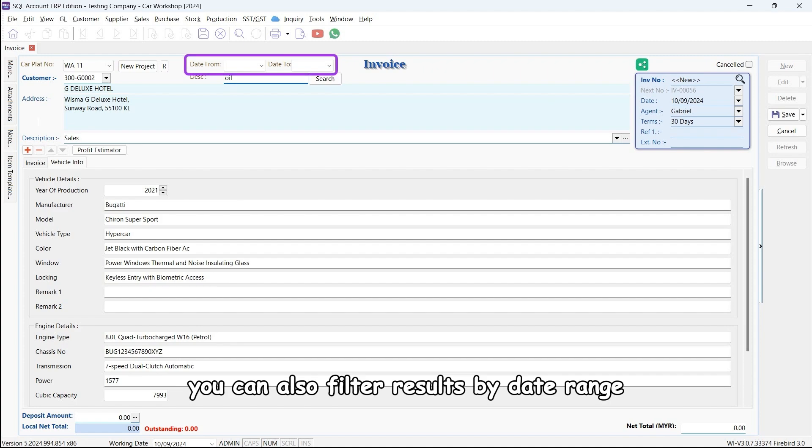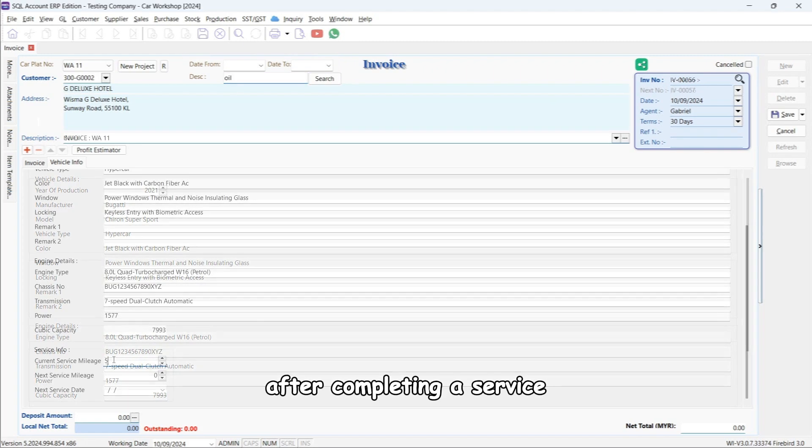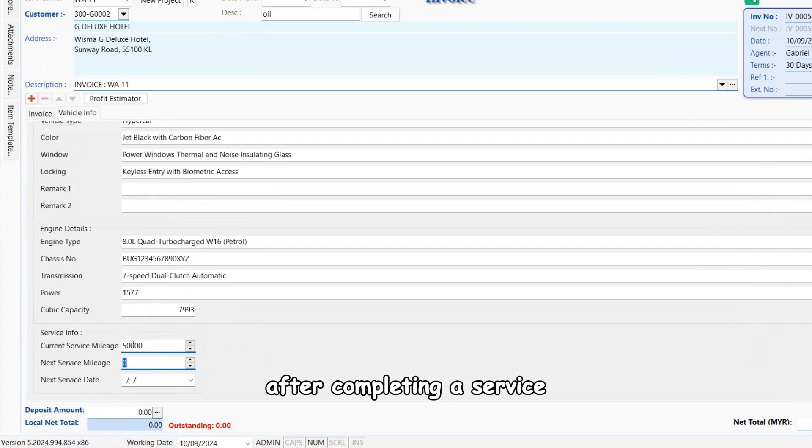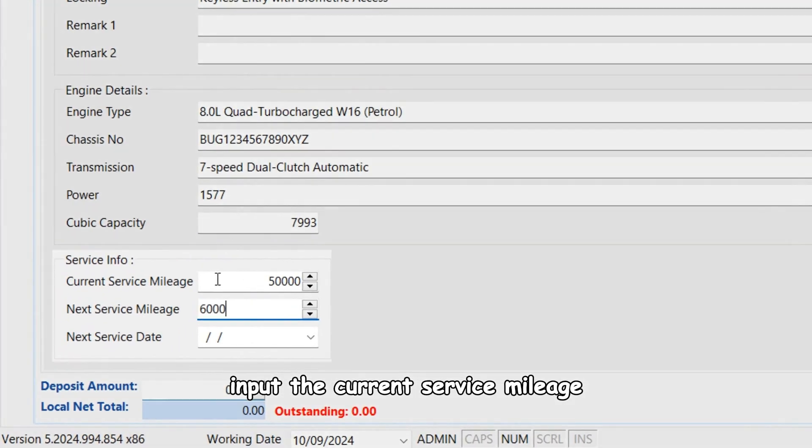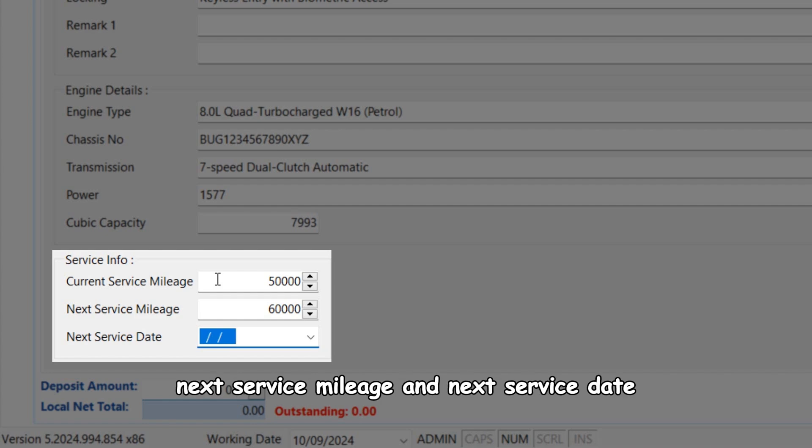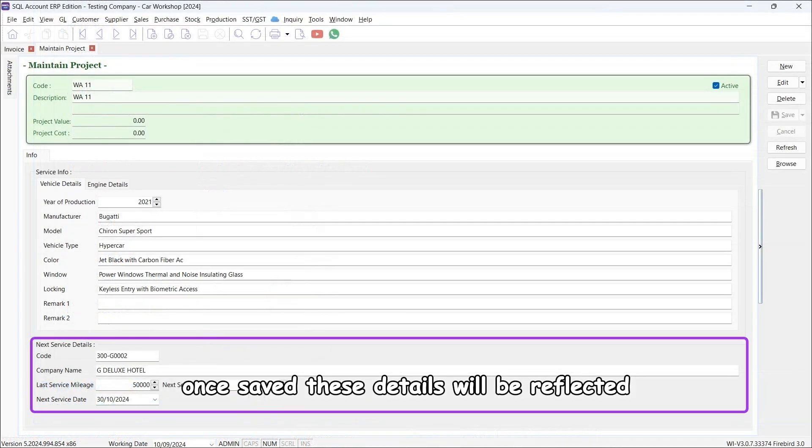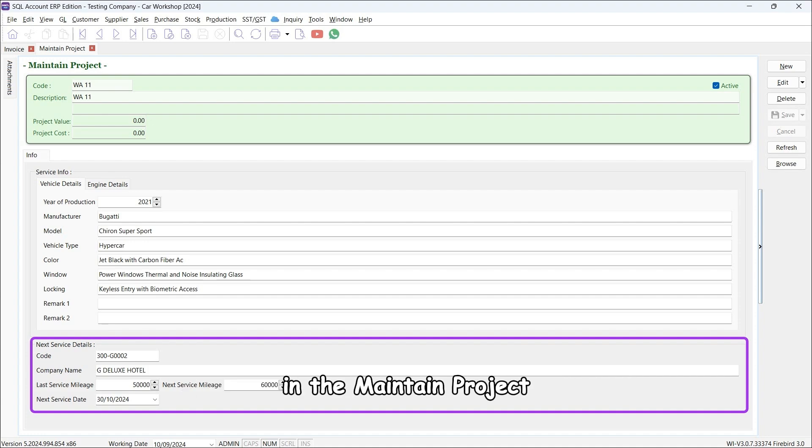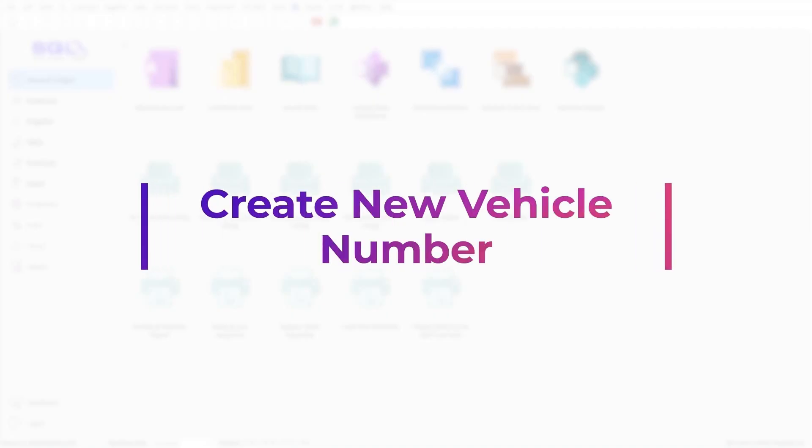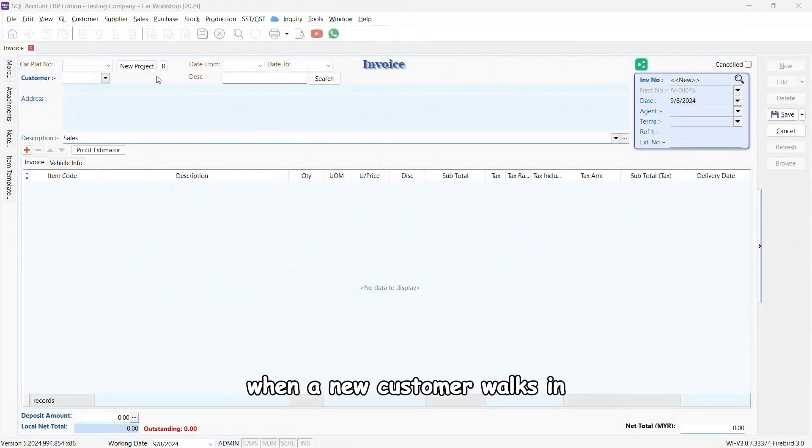You can also filter results by date range. After completing a service, input the current service mileage, next service mileage, and next service date. Once saved, these details will be reflected in the Maintain Project.